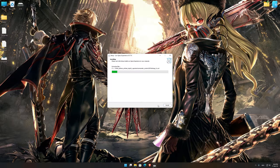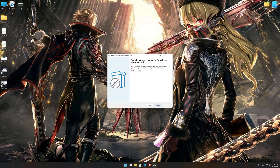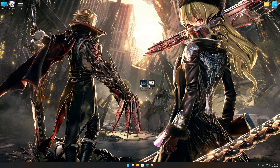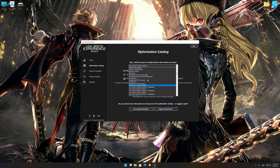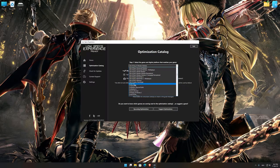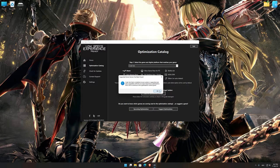First of all, start the installation process for the Low Specs Experience. Once it's done, start it from the newly created Desktop shortcut and select the optimization catalog. From the top of the menu, select the applicable digital platform, and then select Code Wayne from this drop-down menu. Once that is done, press load the optimization package.